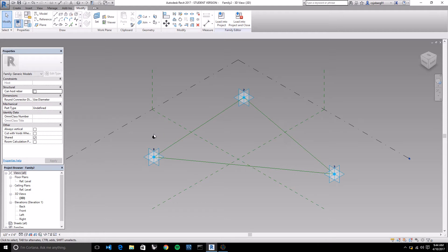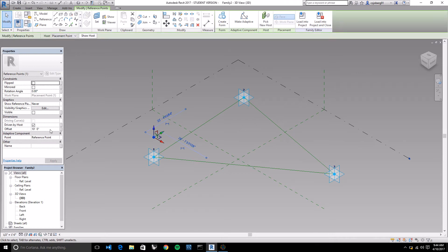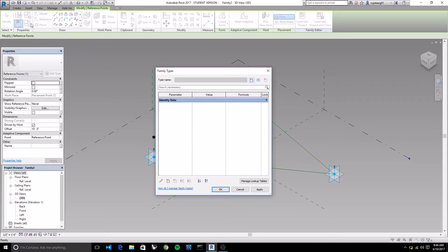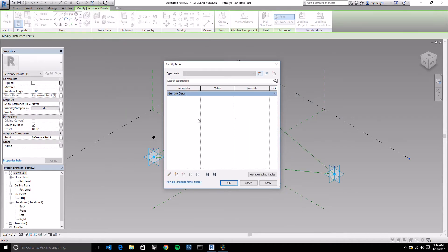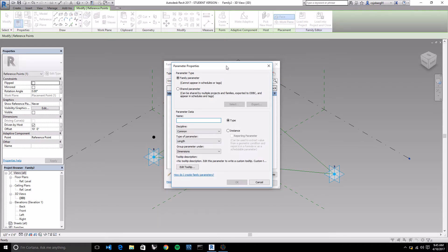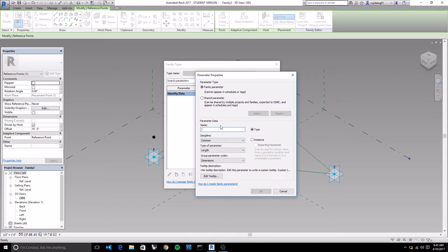Once you've got a point hovering off the panel, let's look at how we can create a parameter to control how far that point is offset. We have a parameter already associated with the point object, but we want to create a parameter for our entire family that can control that. Click on the family types icon in the properties tab under the Modify tab - bottom right of the properties box. Once we click that, we get the family types window. Click the 'new parameter' icon in the bottom left corner. We're going to create a new parameter and store a value to control that offset value for our points.